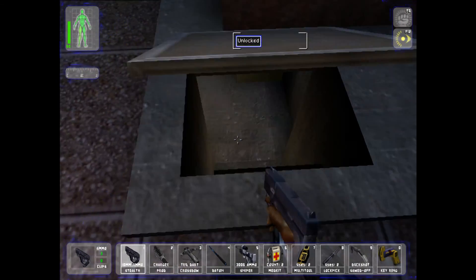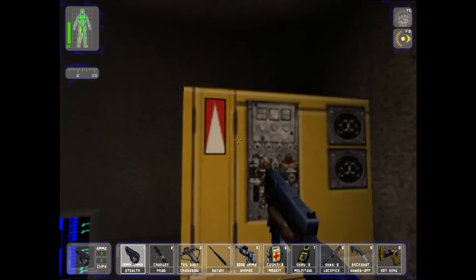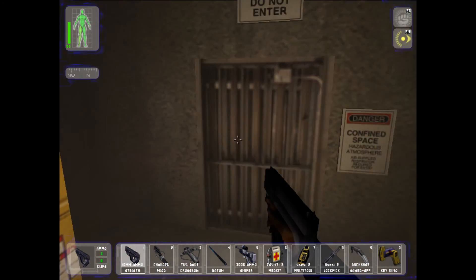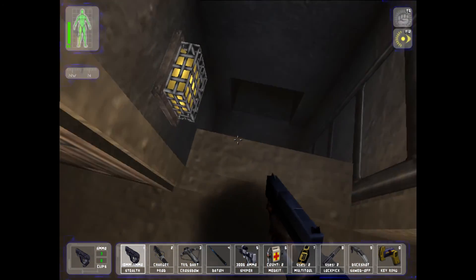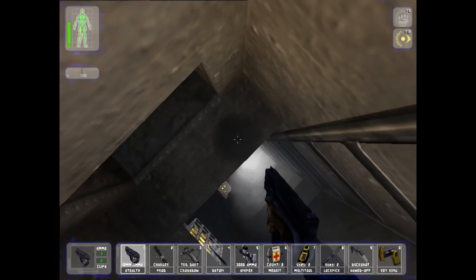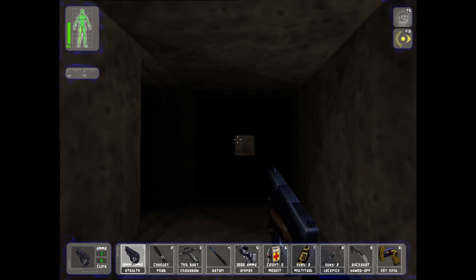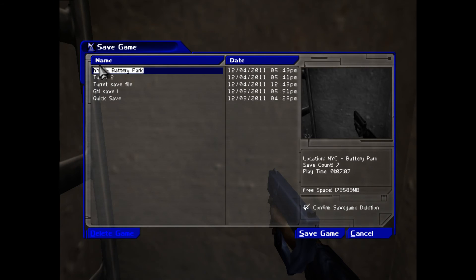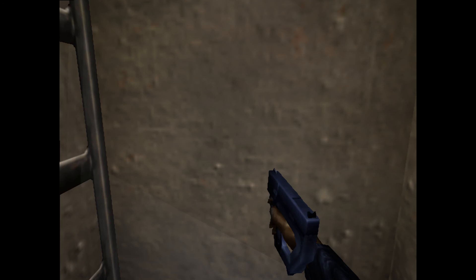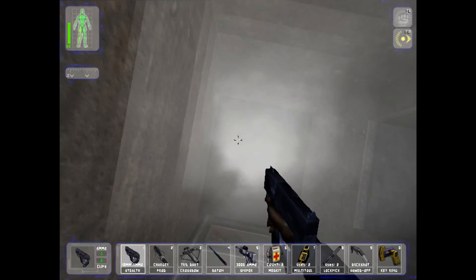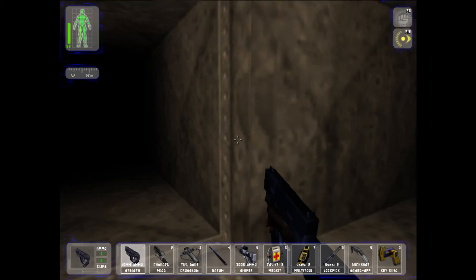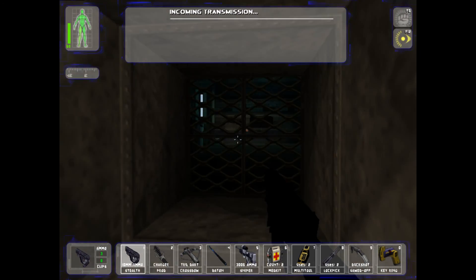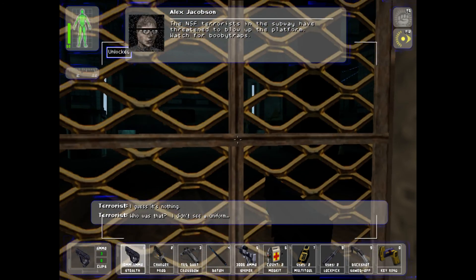What's that? Ooh, a back hatch. See up there. Where does this go? Ventilation? I think it is. Let's go down. And remember kids, SAVE. Tarot 2, let's go save game, yes overwrite. The train station. The NSF terrorists in the subway have threatened to blow up the platform.